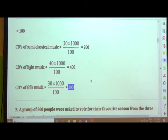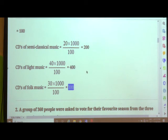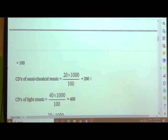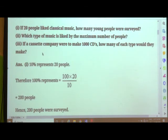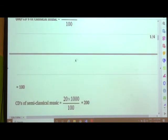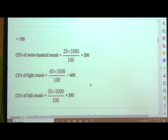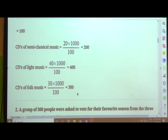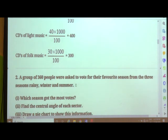If we count: 300 + 400 = 700, plus 200 = 900, plus 100 = 1000. The question says if a cassette company were to make 1000 CDs, so the total is confirmed: classical music 100, semi-classical 200, light music 400, and folk music 300 — totalling 1000. Let us see the next question.